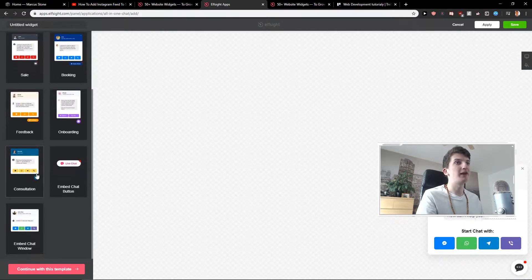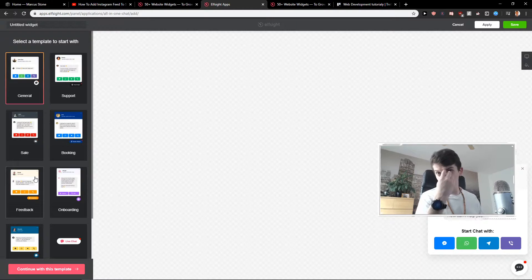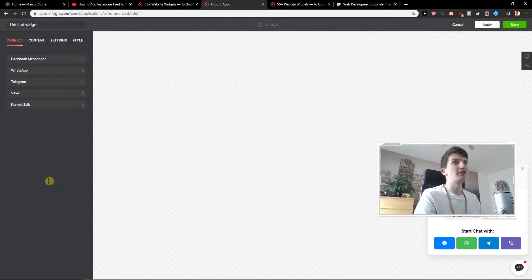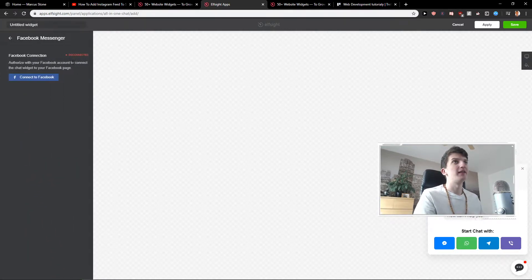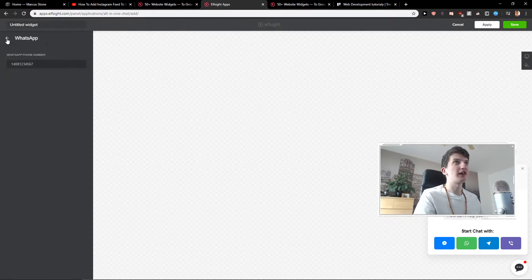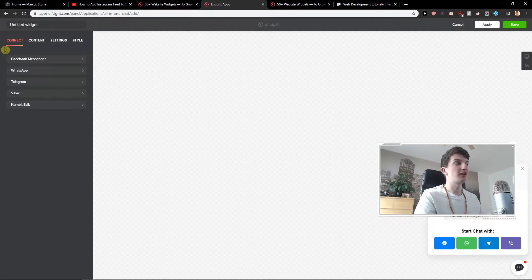Let's go with the general booking, feedback, consultation — just choose which suits you the best. Then just continue with this template and you can connect Facebook Messenger, WhatsApp, Telegram if you have more applications so the person can choose.